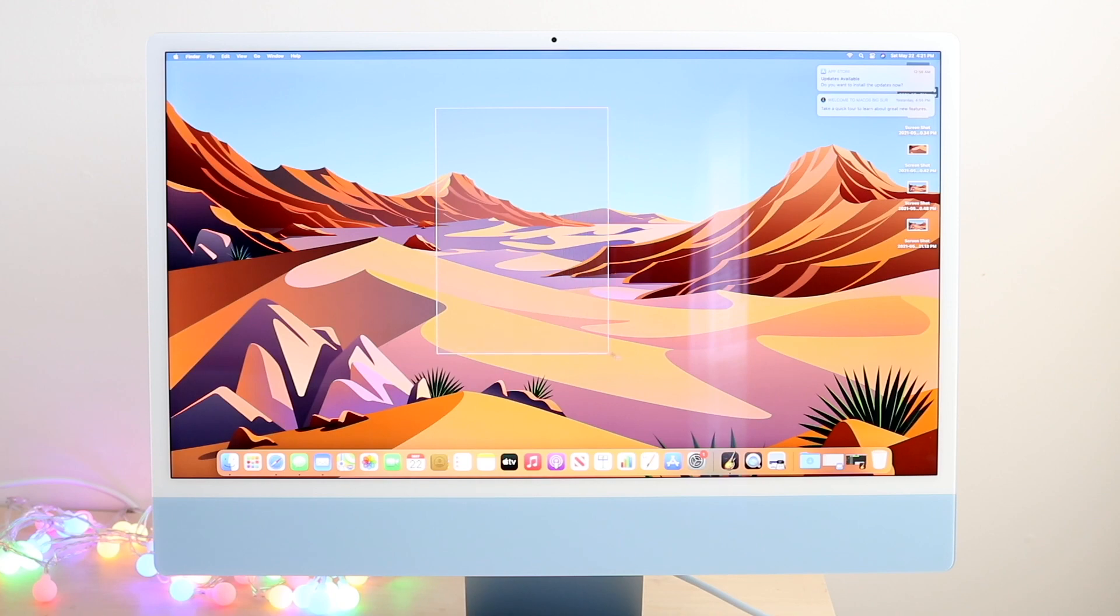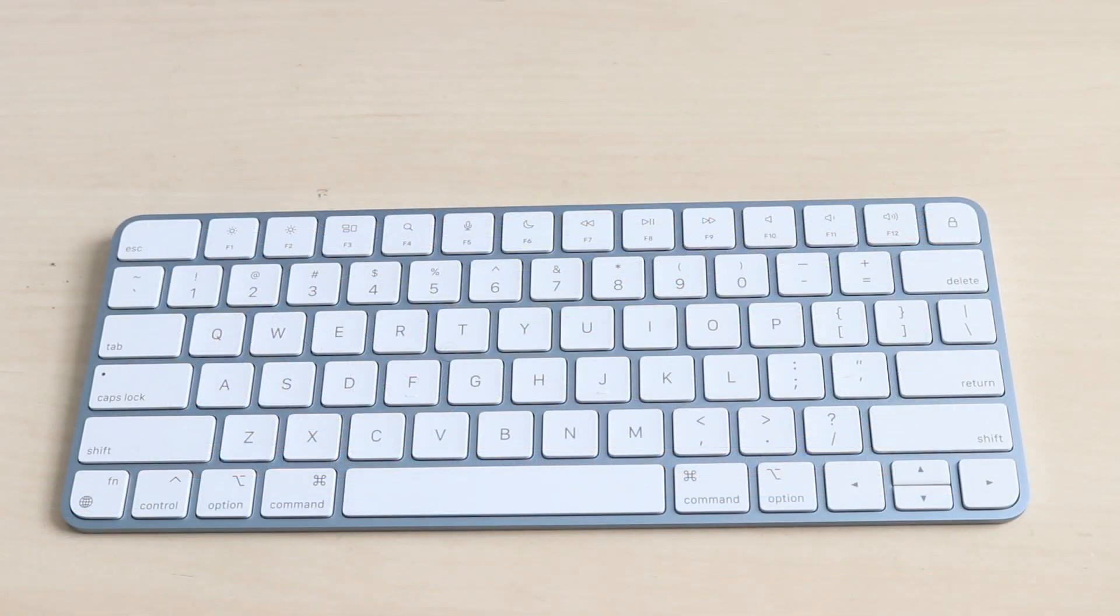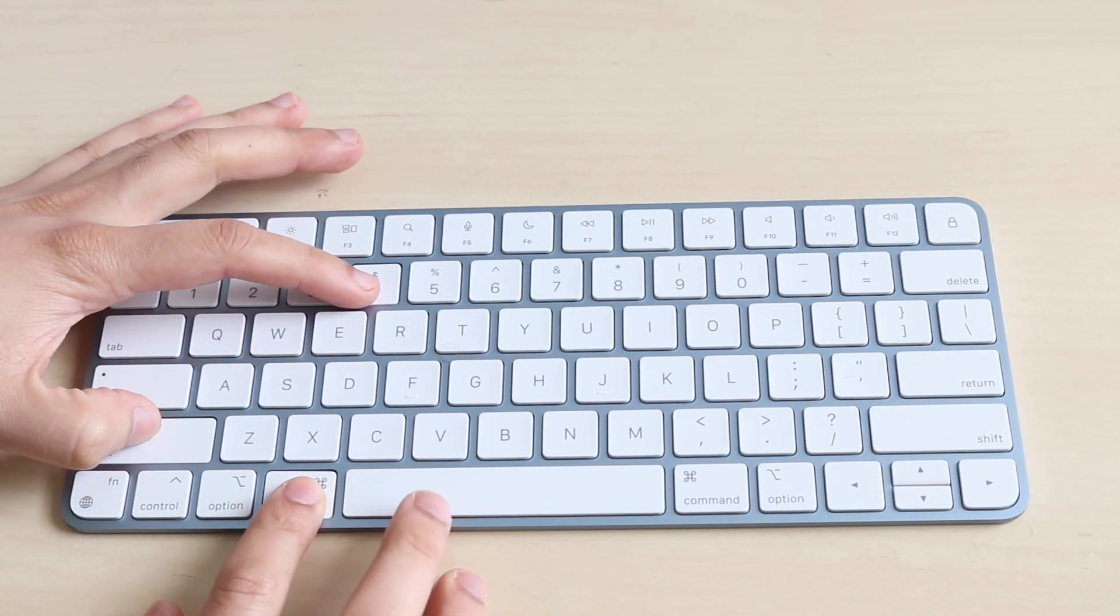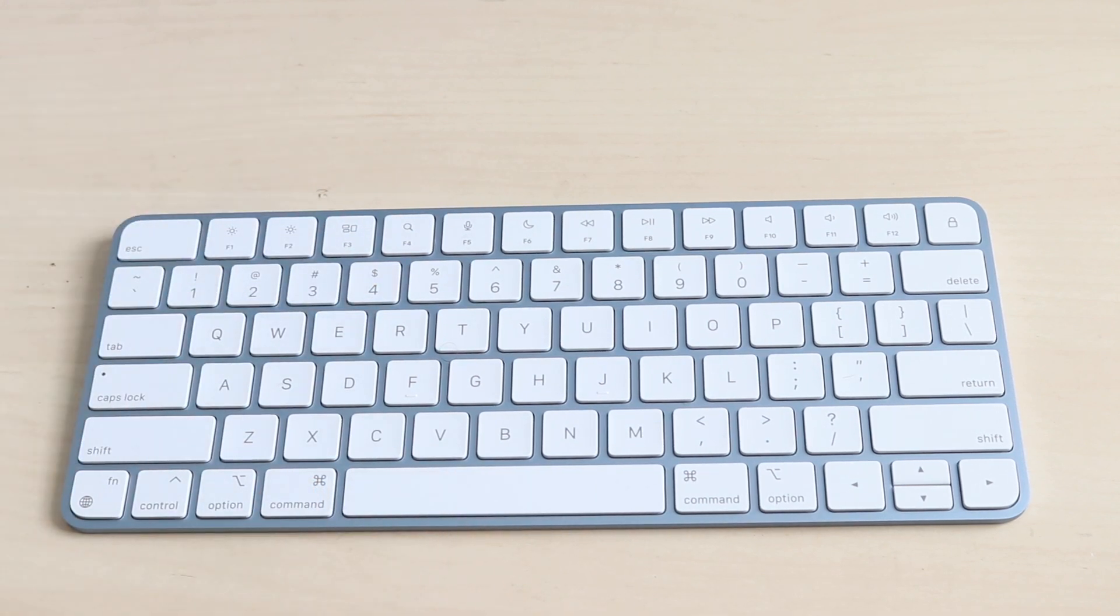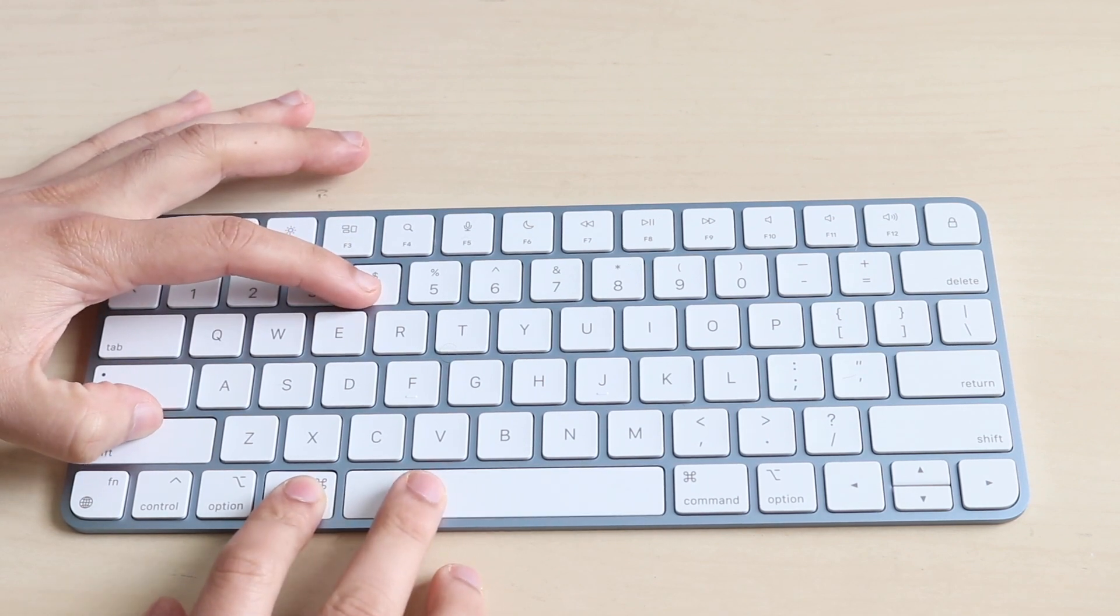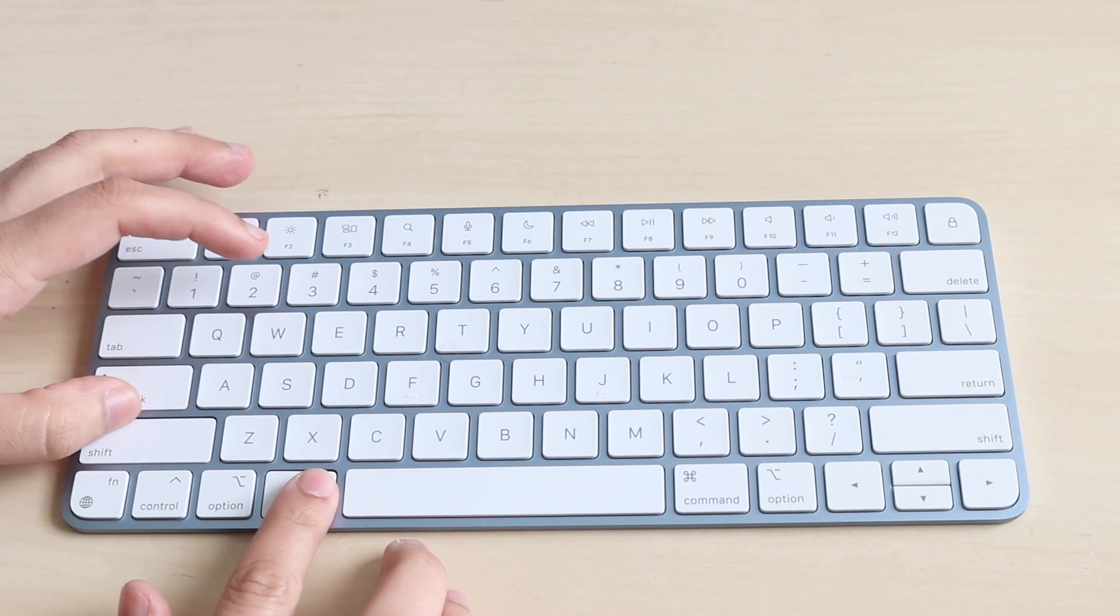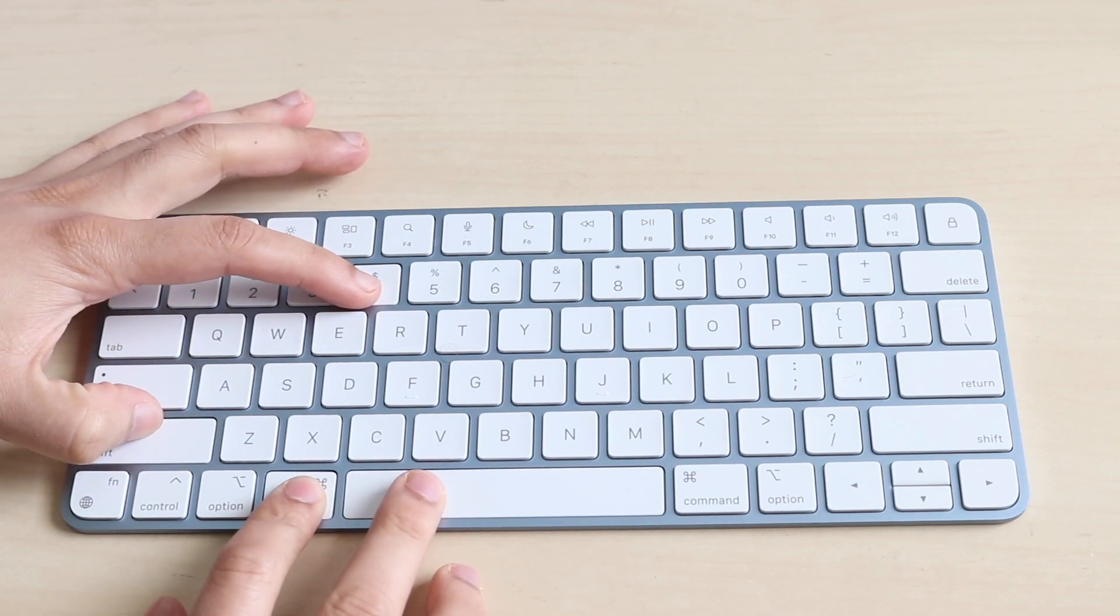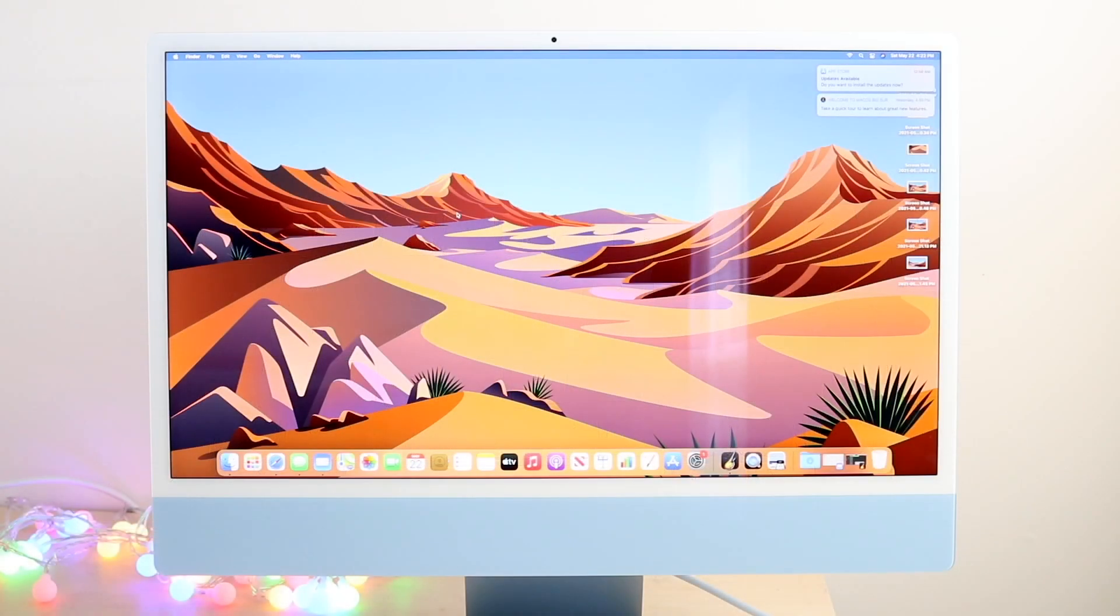Now finally you can actually screenshot a specific window on your display. So let's say instead of screenshot everything you just want to screenshot maybe a specific window, maybe a Safari browser, maybe within an app. Well what you're going to do is click Command, Shift, the number four, and then the space bar and you will see that it'll pinpoint and highlight whatever you're hovering over, whichever window.